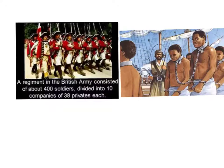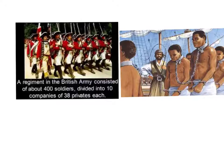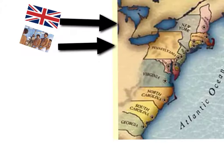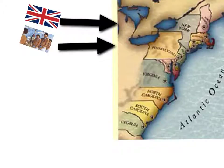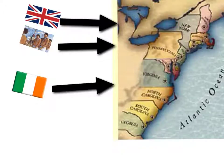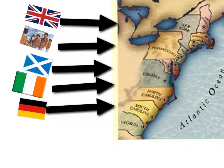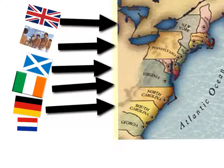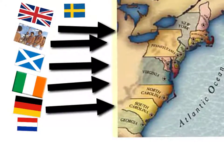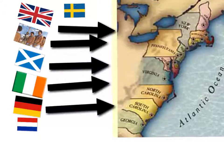More people came to America than simply Englishmen and slaves. In addition to slaves and Englishmen, Scottish, Irish, German, Dutch, and Swedish people also found a home in the colonies.